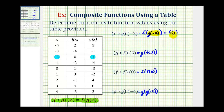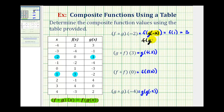So this is equal to f of one. Now we'll go back to our table and find the x value of positive one, and then find the output for function f. Here's x equals one, and for function f, the output is positive three. So f of g of negative two, or our composite function, is equal to positive three when the initial input is x equals negative two.